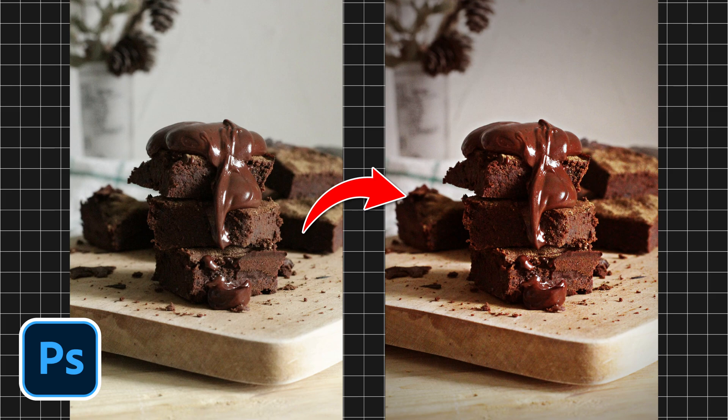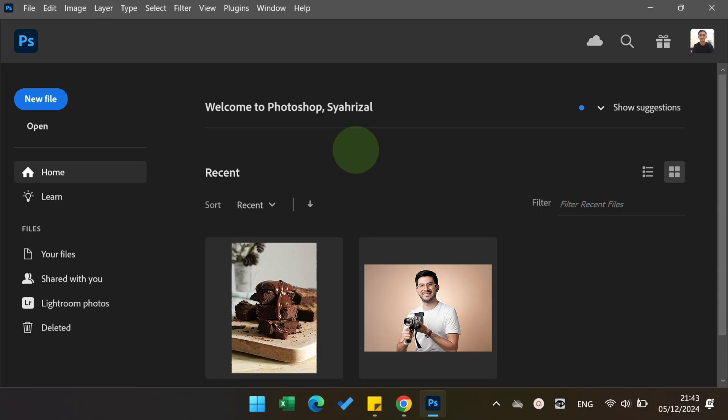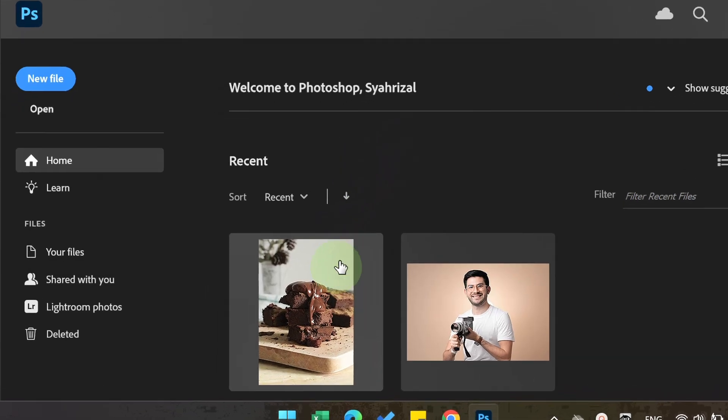Follow the steps on how to edit food photography like this in Photoshop. Let's start by opening the photo.